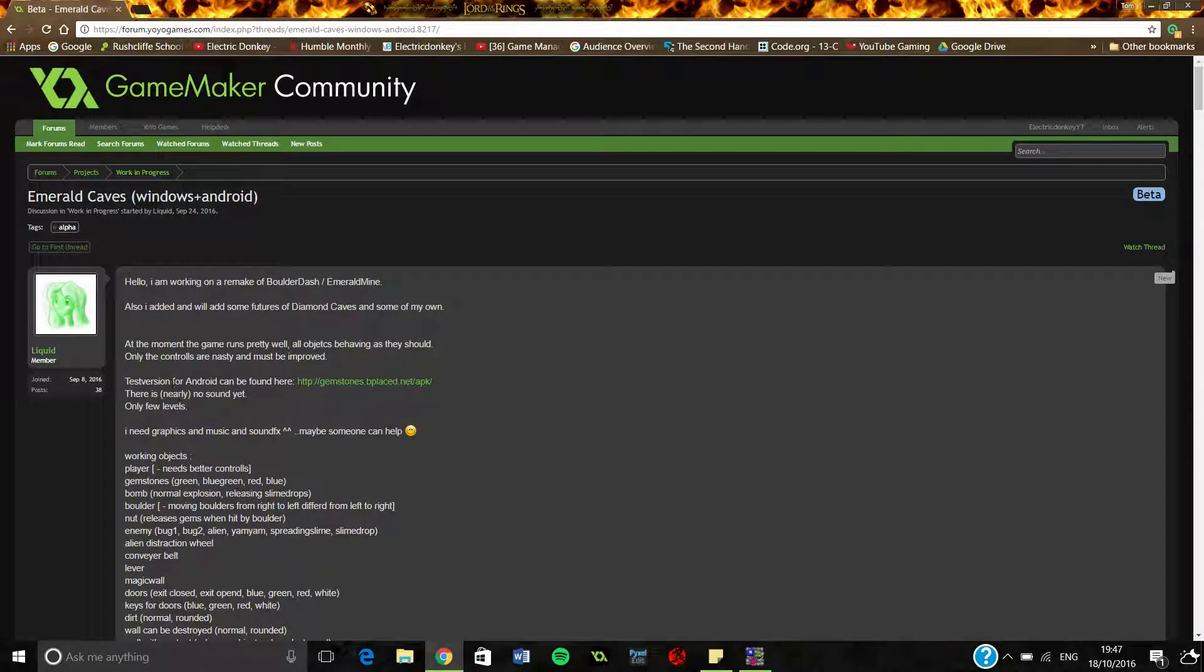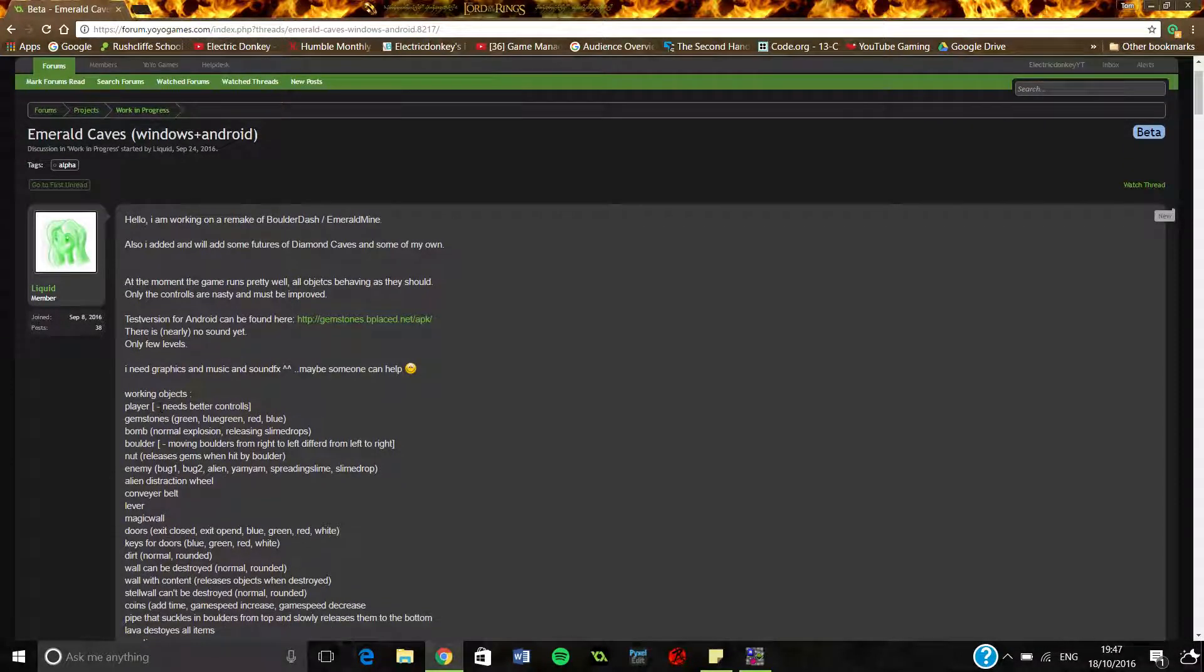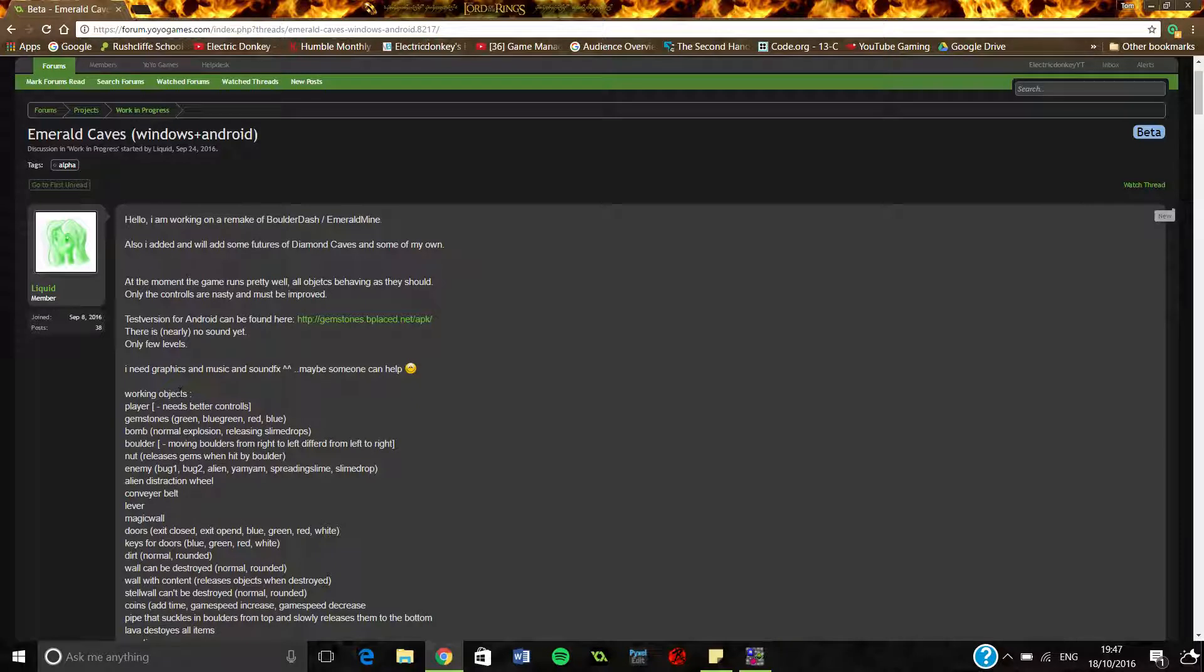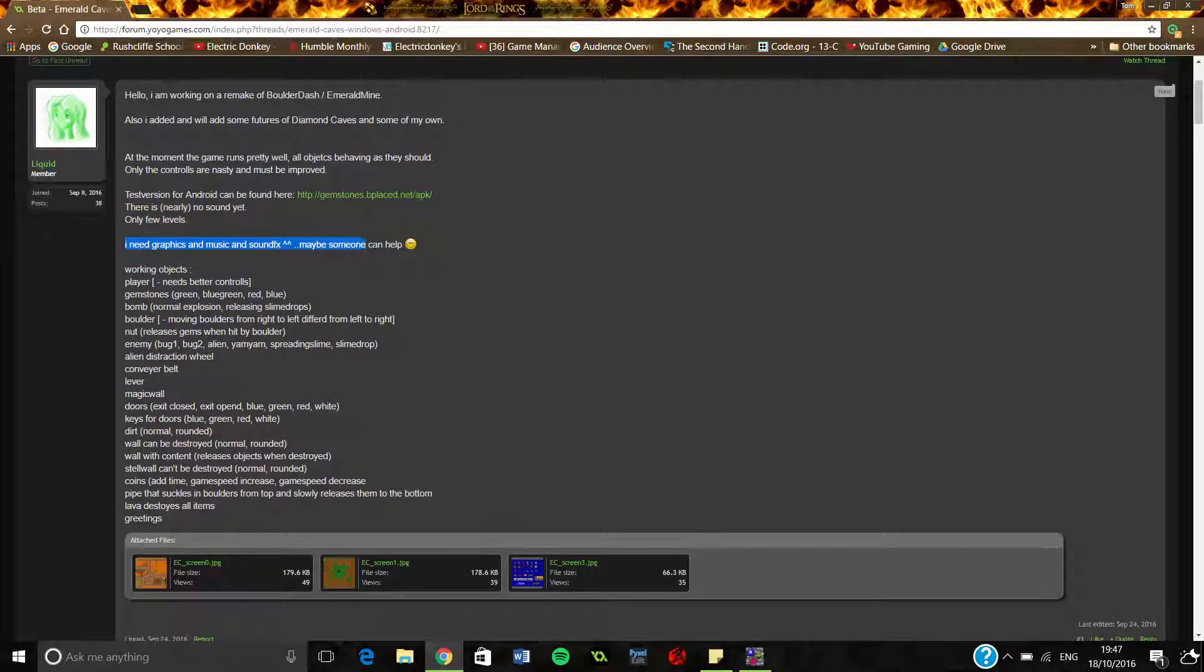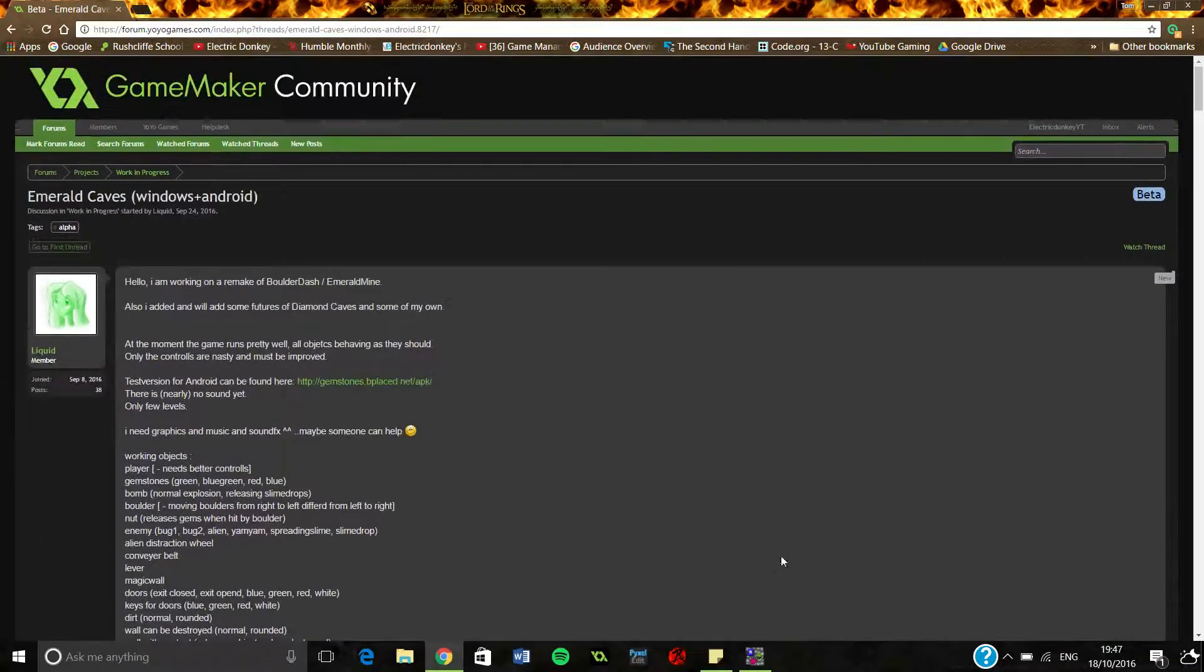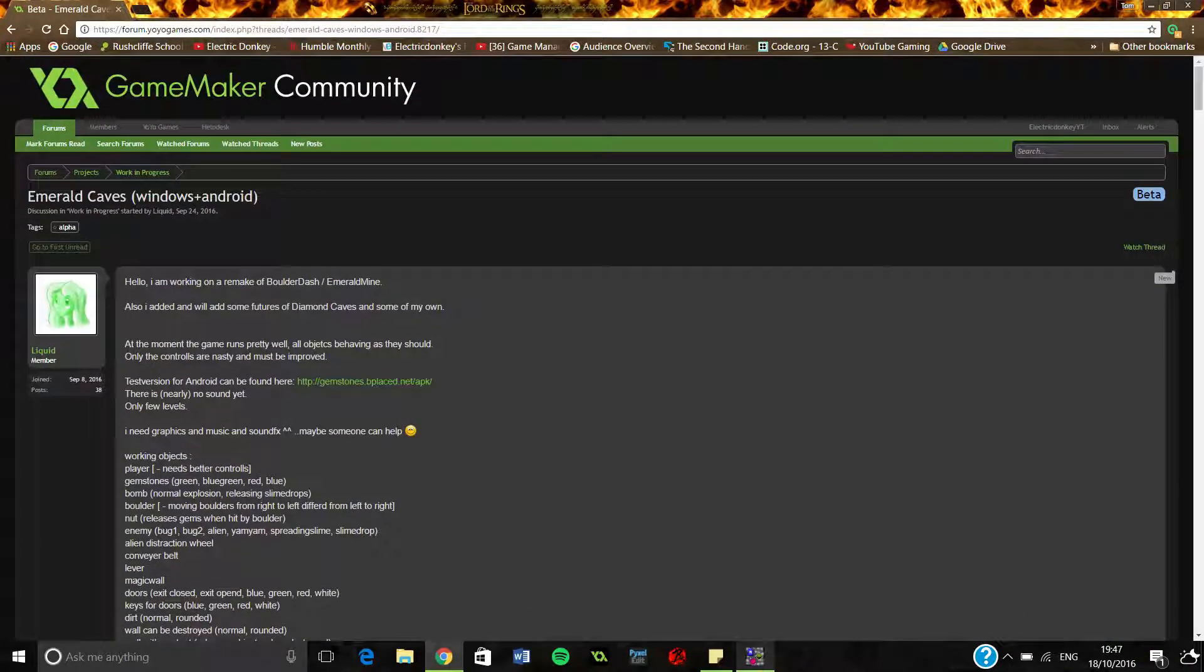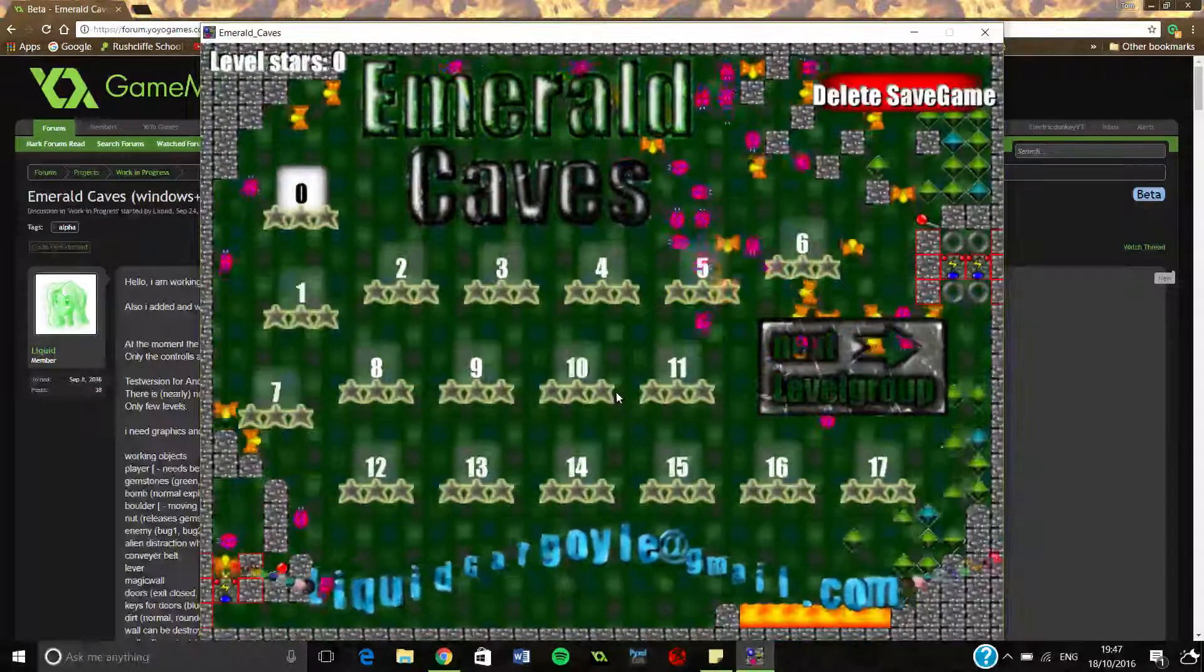Test version of Android can be found here, there is nearly no sound left, only a few levels. I need graphics and music and sound effects, maybe someone can help. So if anyone is interested to do that, go hit him up. Obviously he's asking for people to do that, so let's just go ahead and play the game.